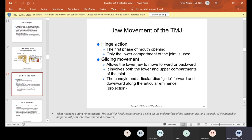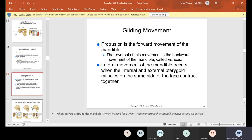There is a hinge action to the TMJ. In the first phase of mouth opening, only the lower compartment of the joint is used. There's also a gliding movement that allows the jaw to move forward or backward, involving both the lower and upper compartments. The condyle and articular disc glide forward and downward along the articular eminence. Protrusion is the forward movement of the mandible; the reverse is retrusion, the backward movement.